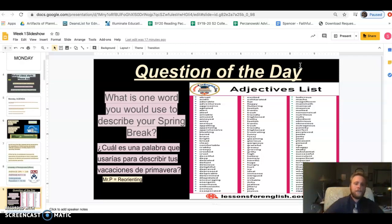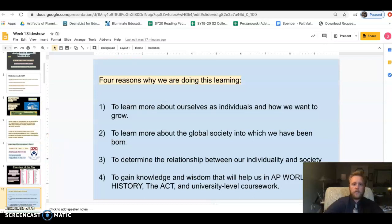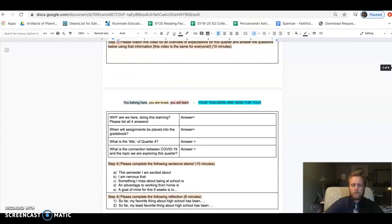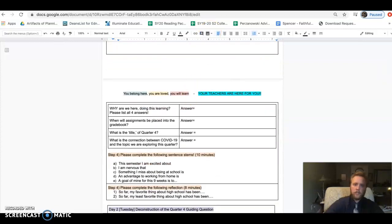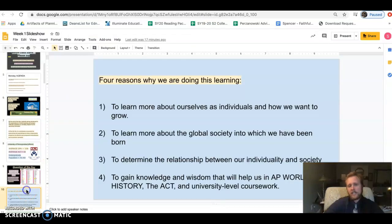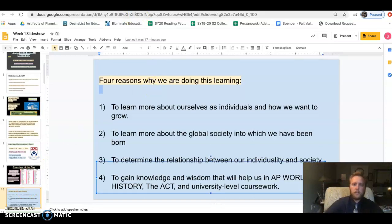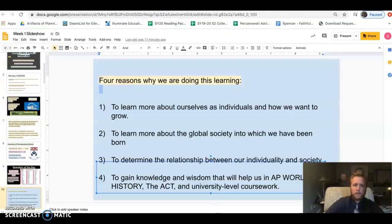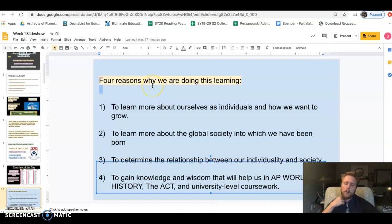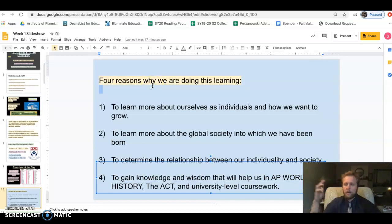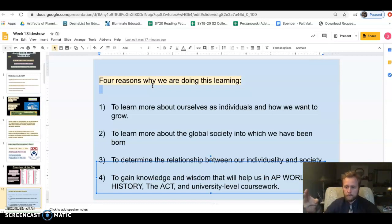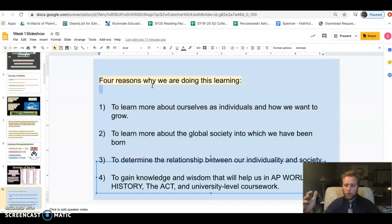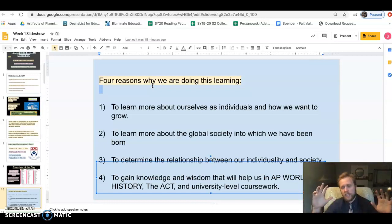You'll see in Monday there's these four questions. Each slide here has an answer for you. What are four reasons why we are doing this learning? Number one: to learn more about ourselves as individuals and how we want to grow. Who are you, what are your strengths, how do you want to change the world? Number two: learn more about the global society into which we have been born. We talked about Santa Ana, now we're gonna talk about the whole world, Africa, Asia, Europe, South America, all these different continents.